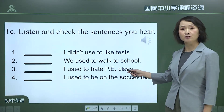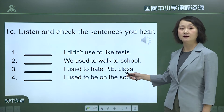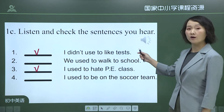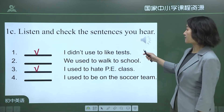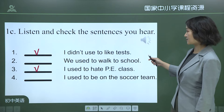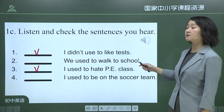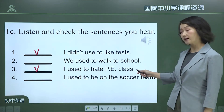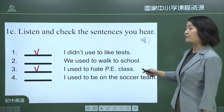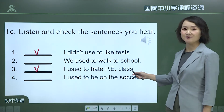The sentences mentioned are: Number one — 'I didn't use to like tests,' and number three — 'I used to hate P.E. class.'